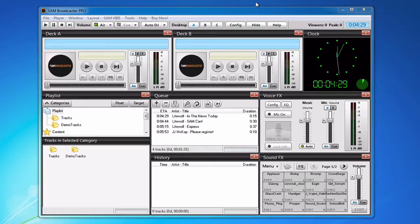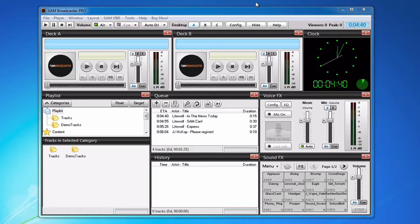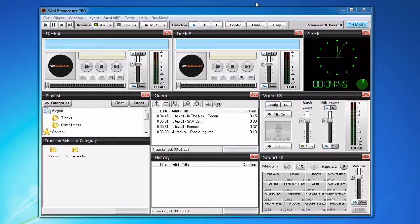The added mode in Shoutcast 2 adds a few extra steps that you need to take for broadcasting. We will explain all of those in the course of the SAM Broadcaster setup.